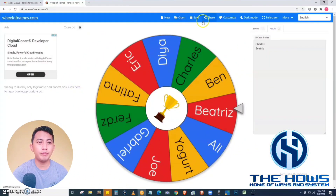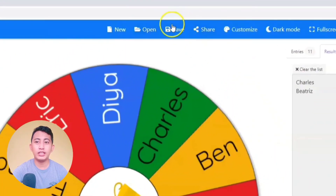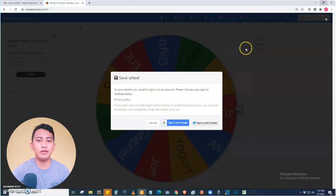If we are going to save this wheel of names, just click the Save button at the top. That way, if we are going to make a draw again or a raffle, we already have a list of names and will not need to create the list again — especially if the same people will be participating in the draw. Just click Save.